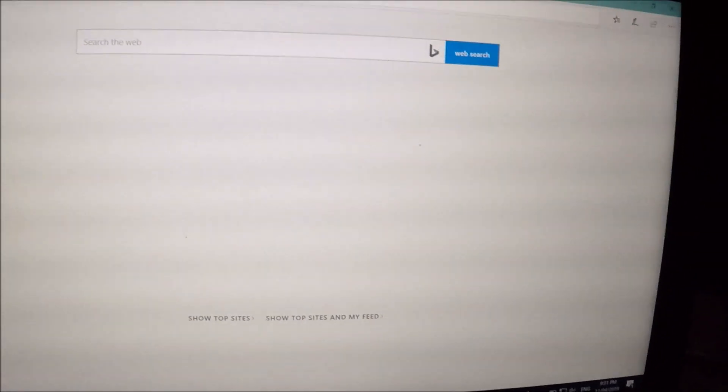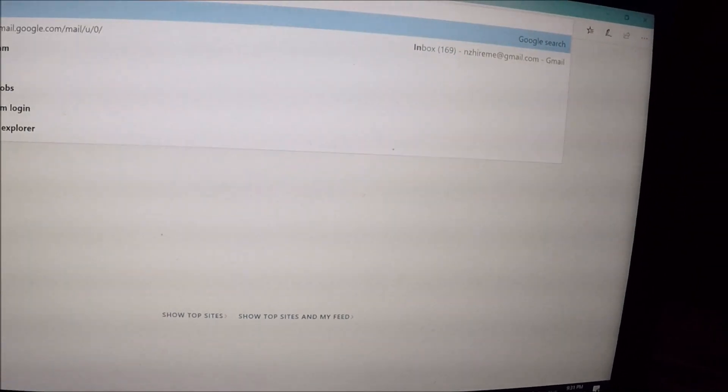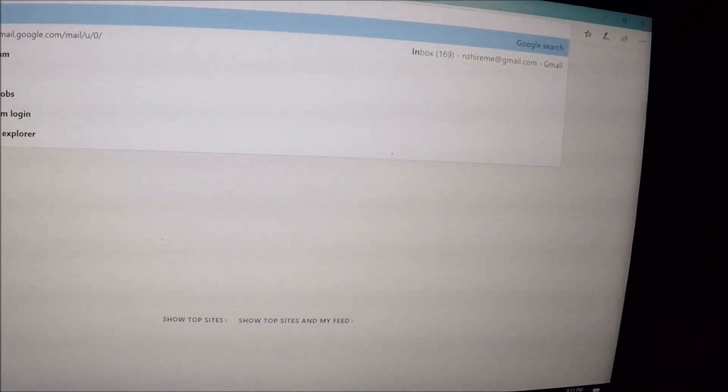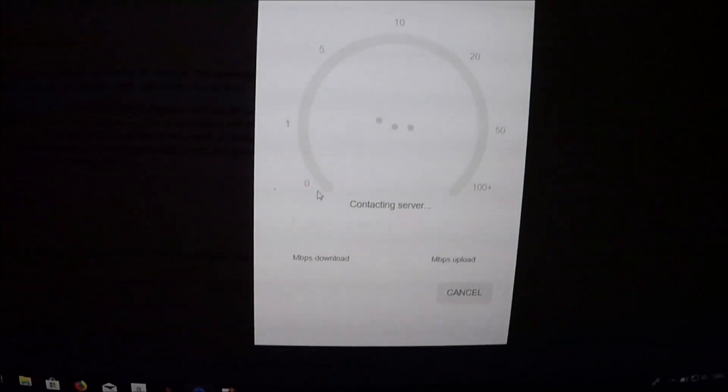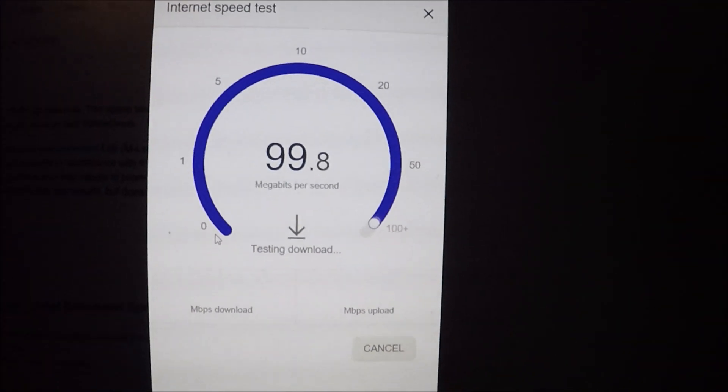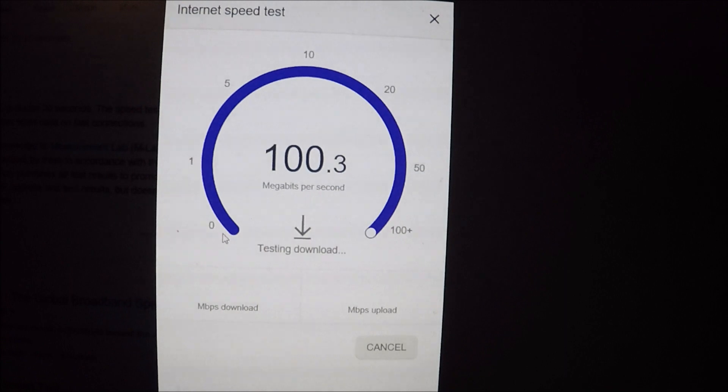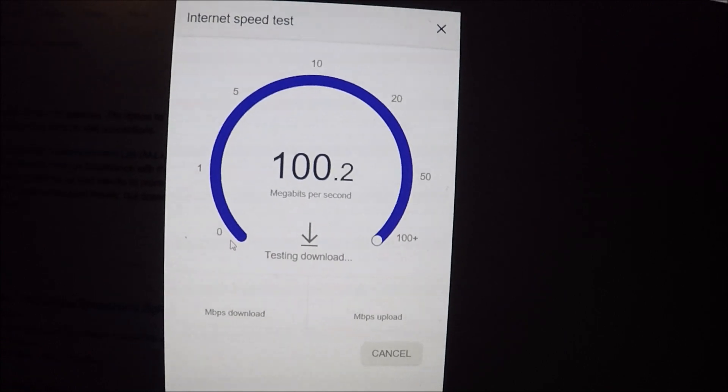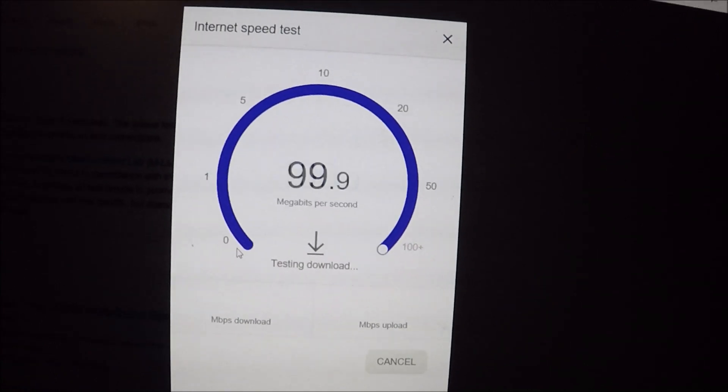So we'll run an internet speed test and see what two degrees is capable of.